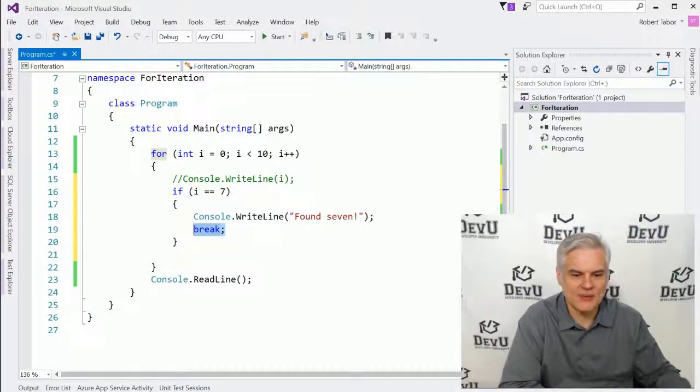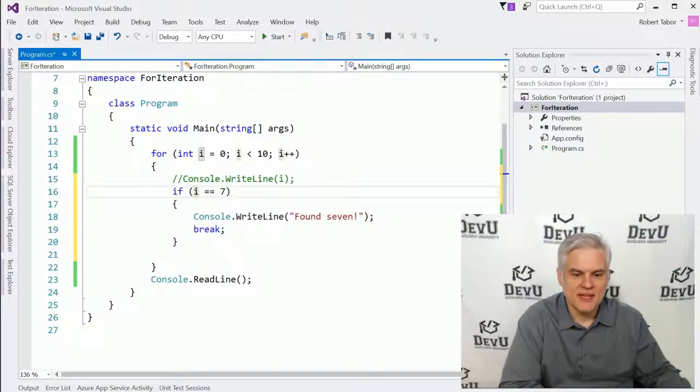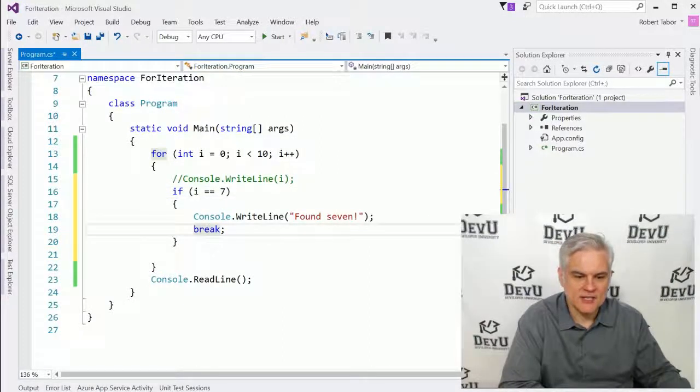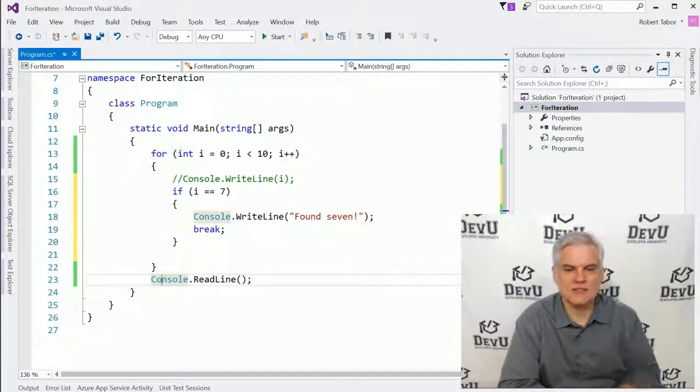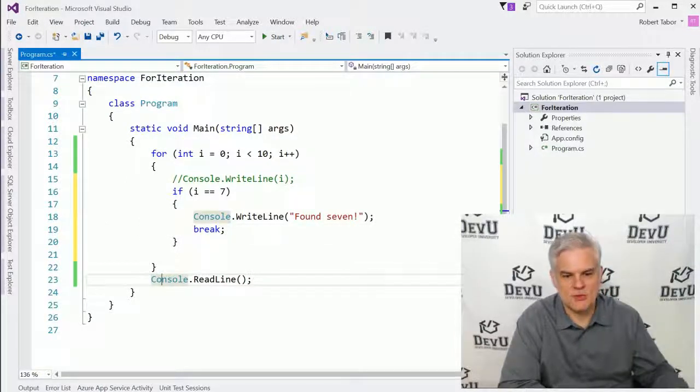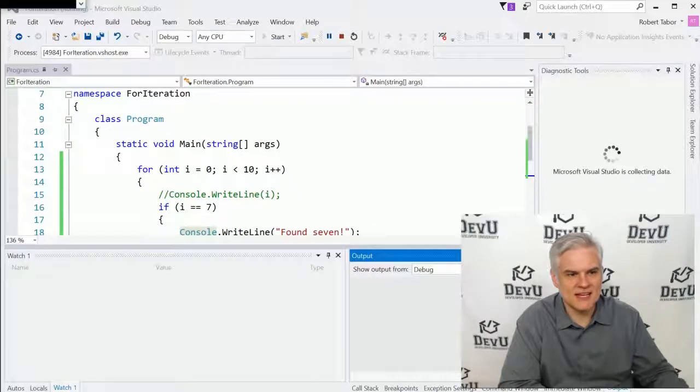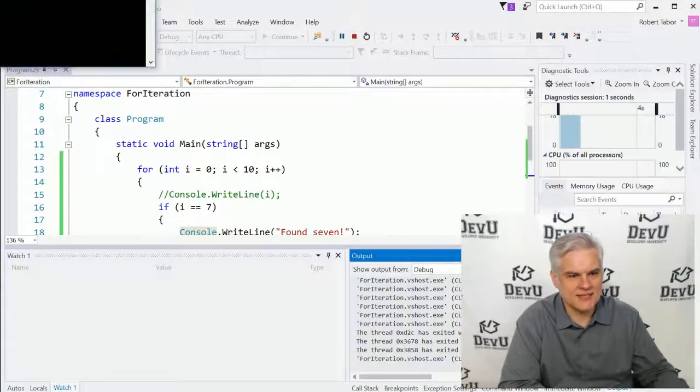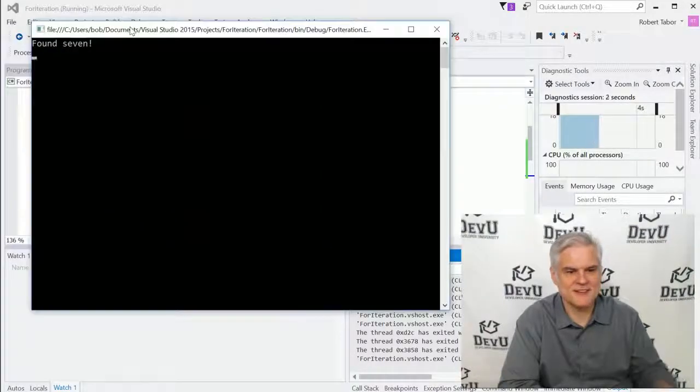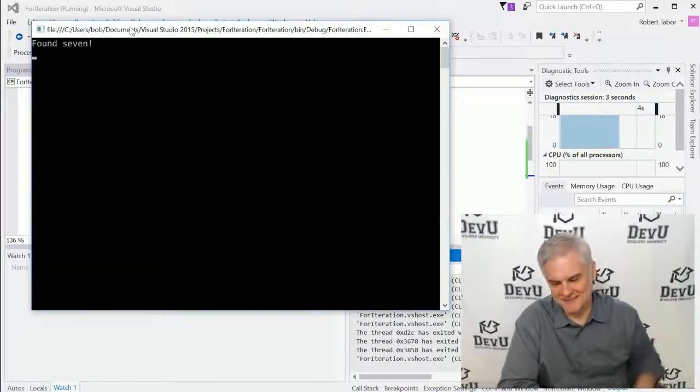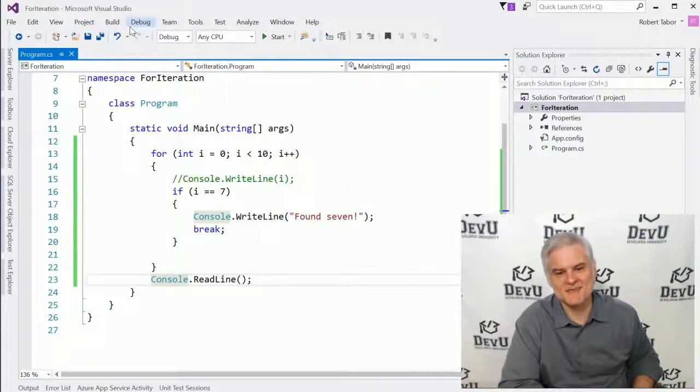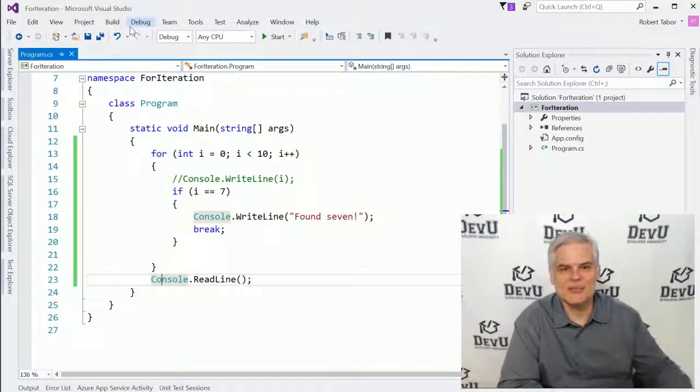So we're going to make it to the value where I is seven and then we're going to hit the break statement and then we'll continue on to line number 23. Let's see it in action. It's not going to look all that exciting, but I got an idea. It found seven and it pretty much finished, right? I have an idea.